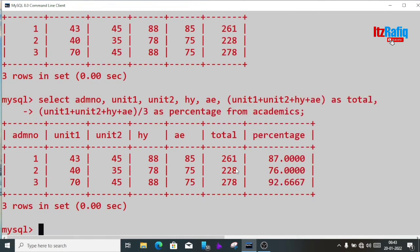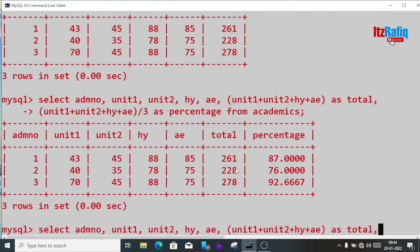Now you can see the percentage also appeared in the table — admission number, unit test 1, unit test 2, half-yearly, annual examination, total, and percentage. After the percentage there are four decimal places, but I need only one or two decimal places. How can we do that?